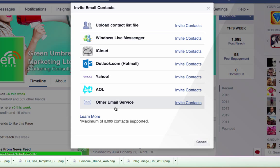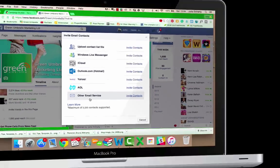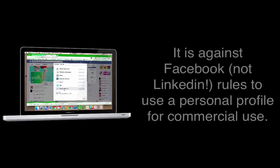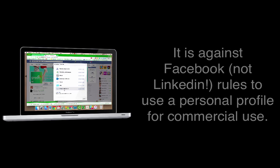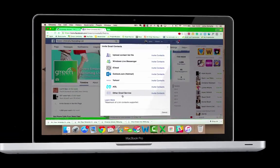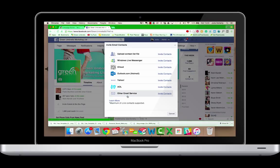One thing I must warn you though - you're not allowed to use a personal profile on Facebook for commercial use. Facebook are really hot on it at the moment and they're just shutting off personal Facebook pages. So please don't use your personal profile for commercial use otherwise you will get caught out, but you can use it to invite those people to your page using these techniques here.